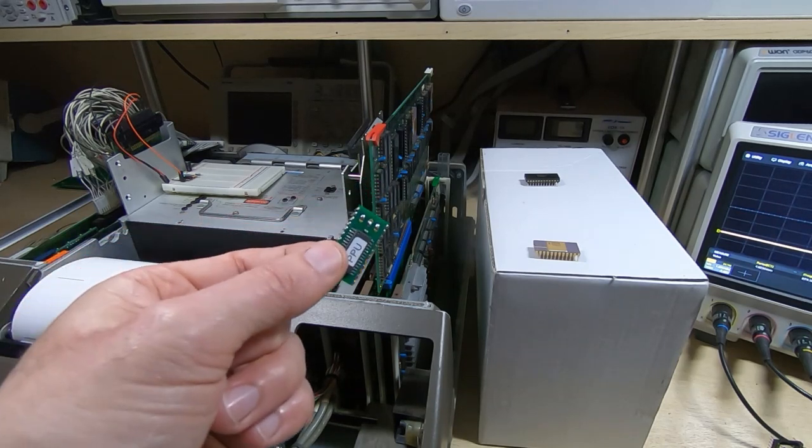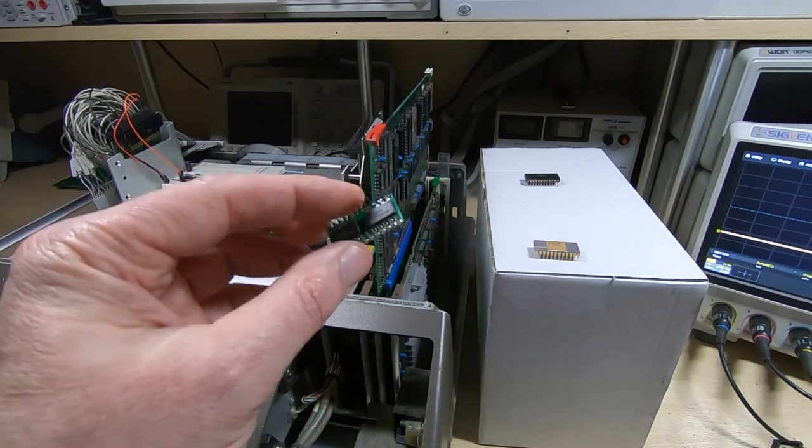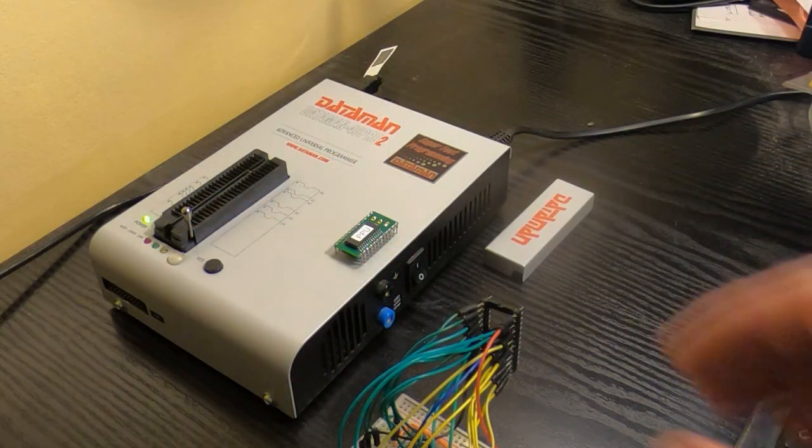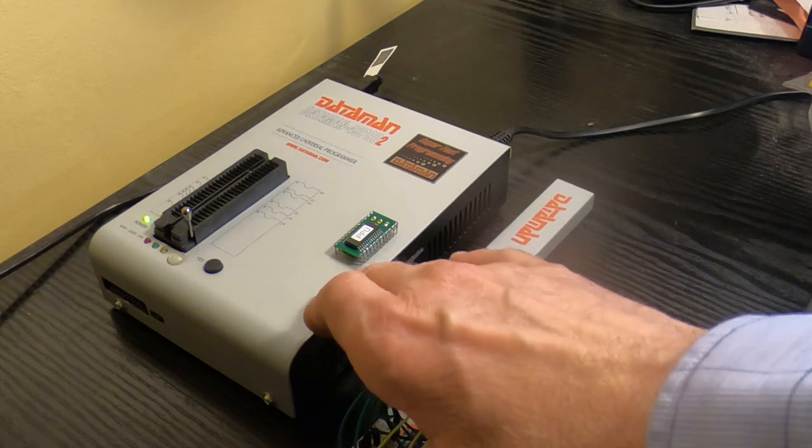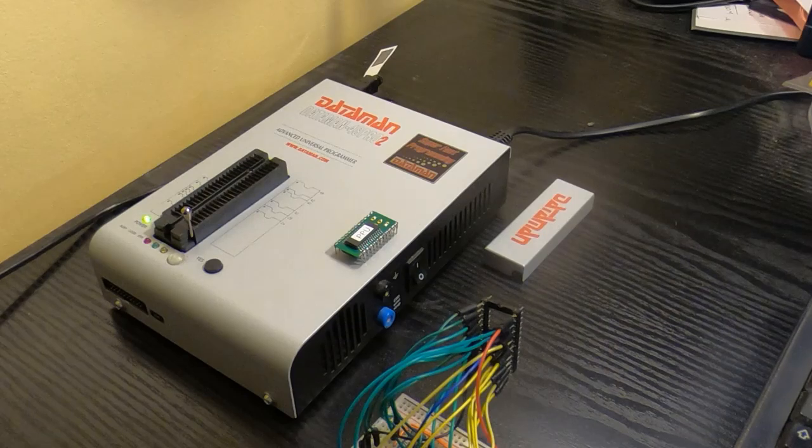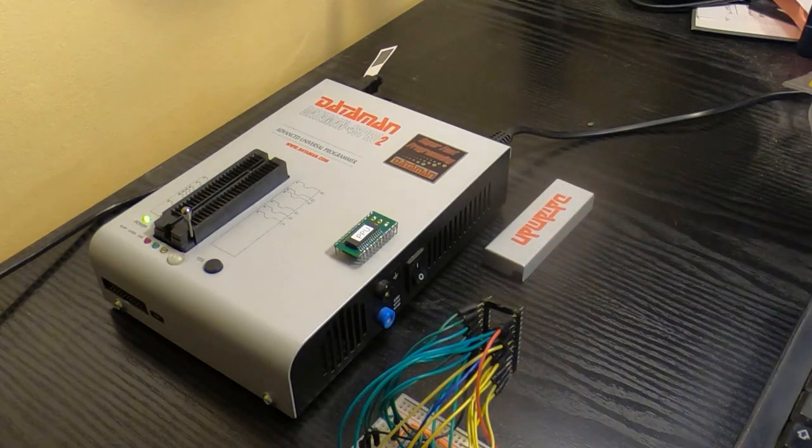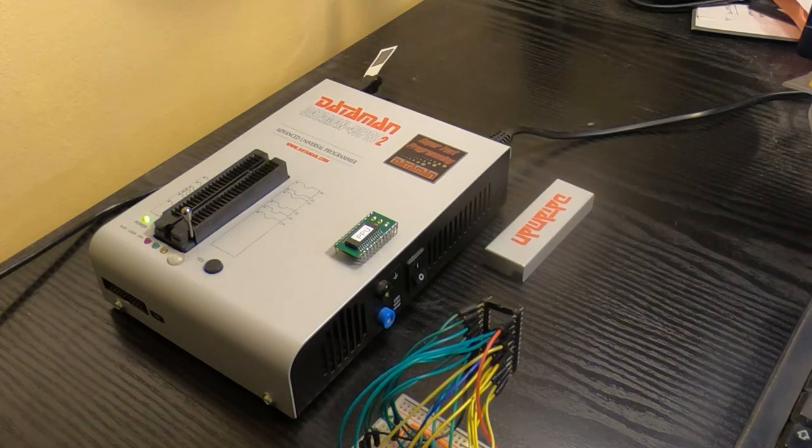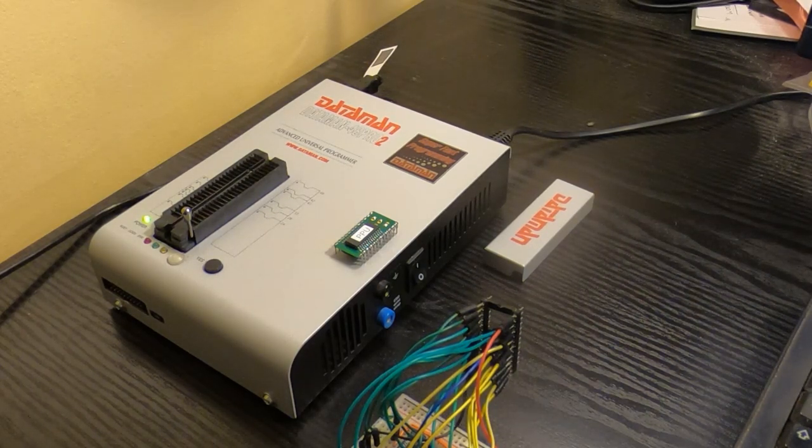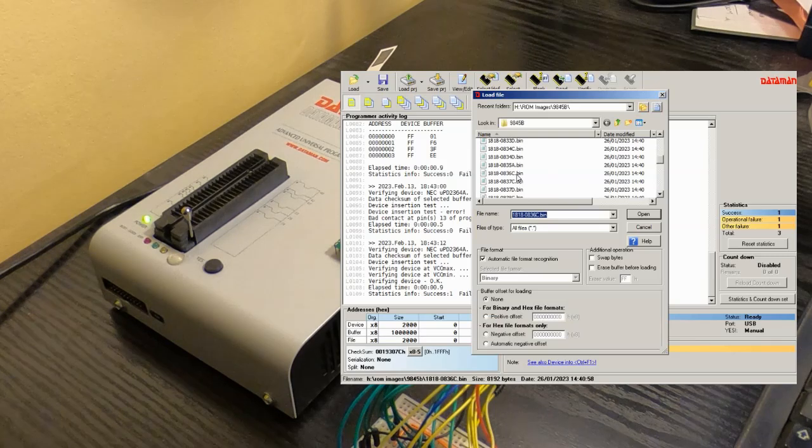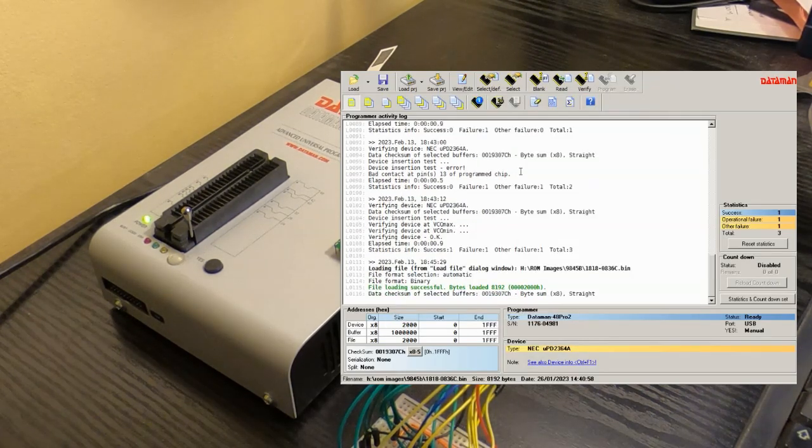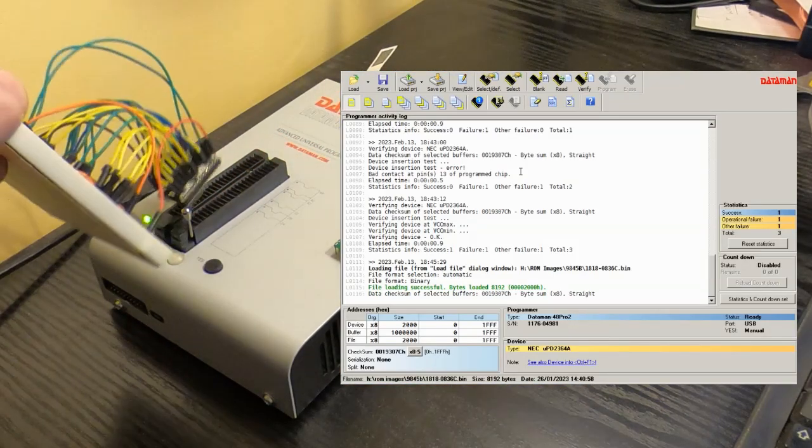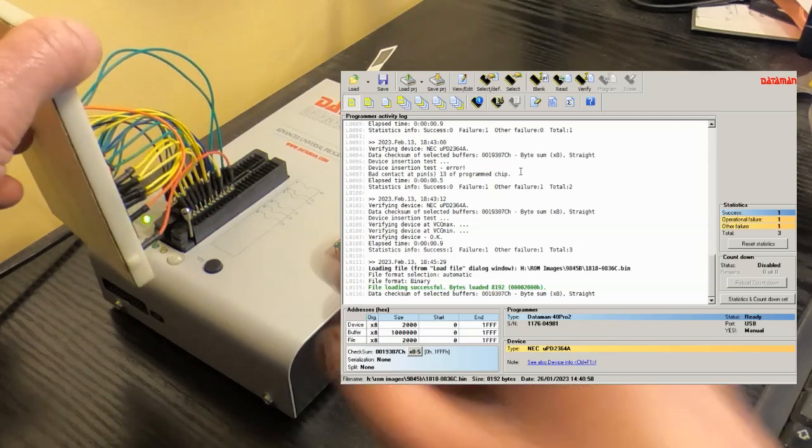We're over at the PC and I'm going to use my Dataman 48 Pro 2. This can read this type of ROM directly, we can't program it of course it's a mask ROM, but we can read them. I'm going to open up the programmer, select the correct image. We've now got the correct image loaded. What I'll do first is test the breadboard version to make sure that will give us the correct results, so I'll plug this into the programmer.